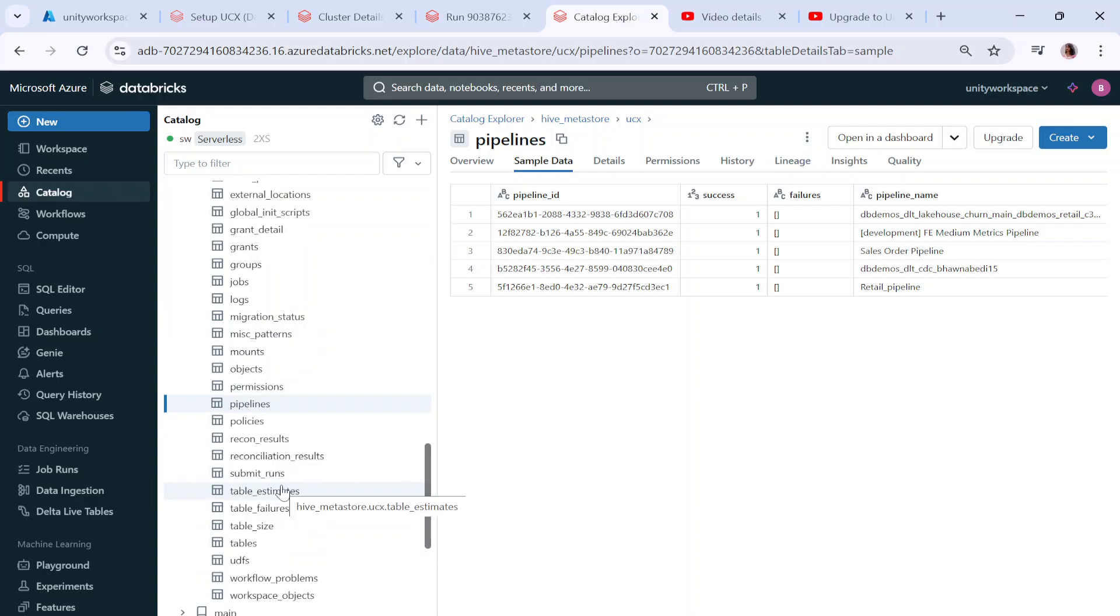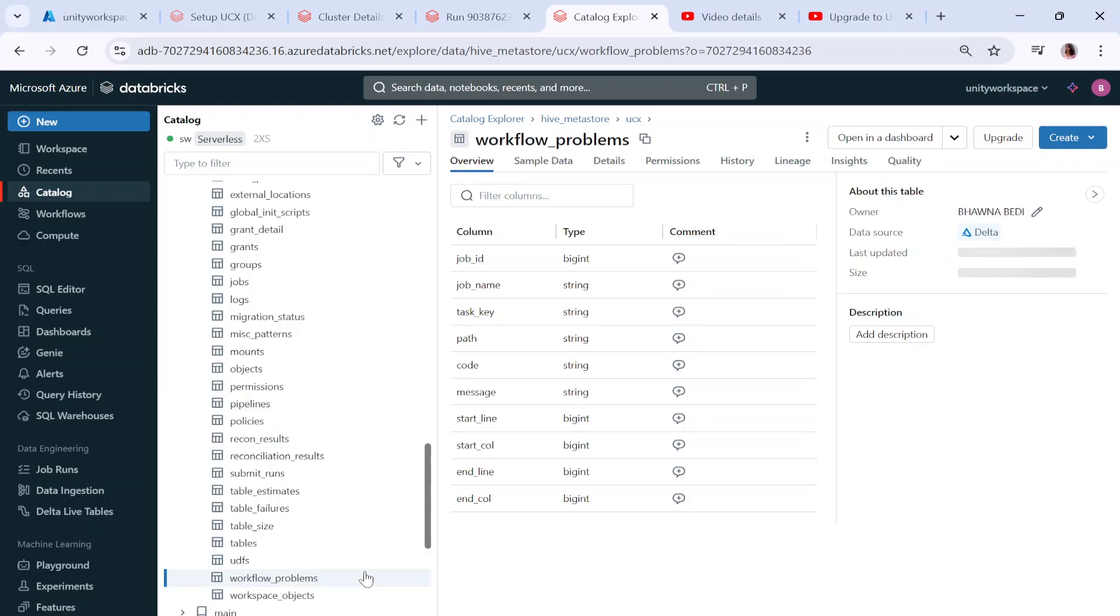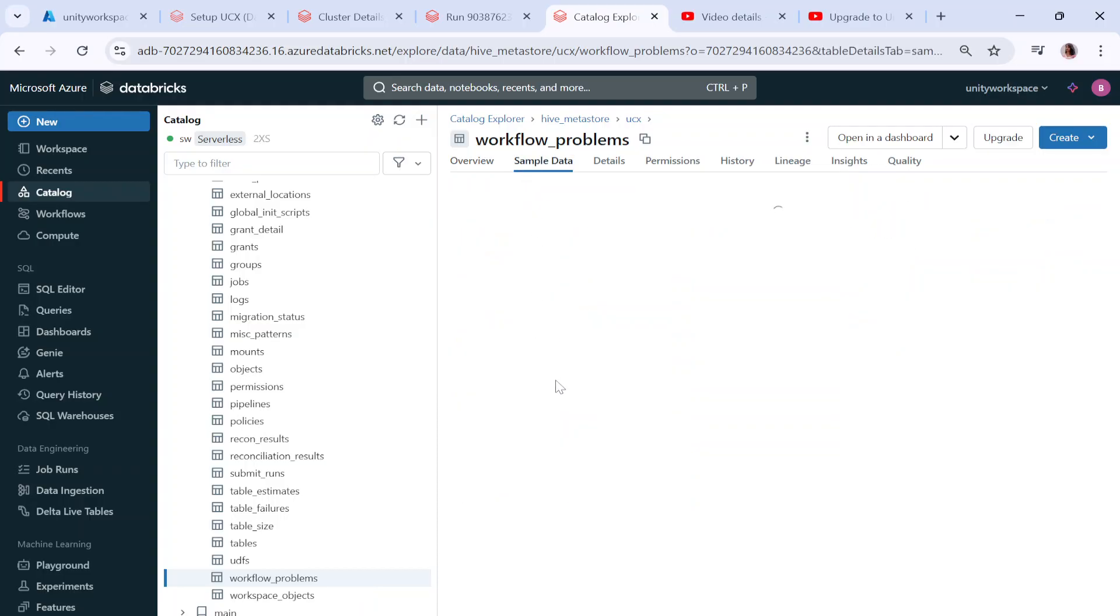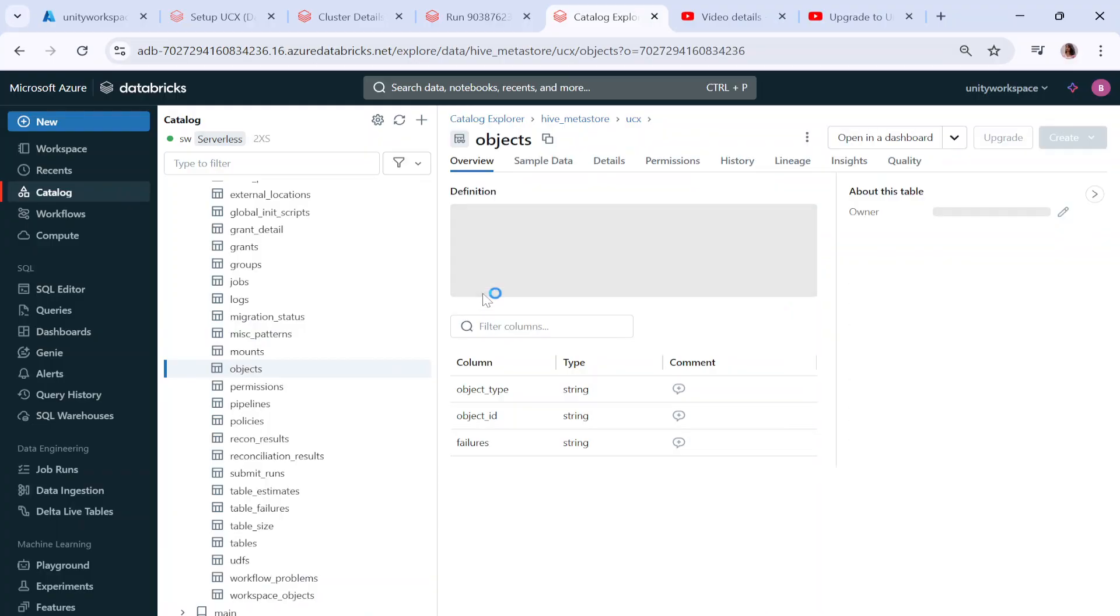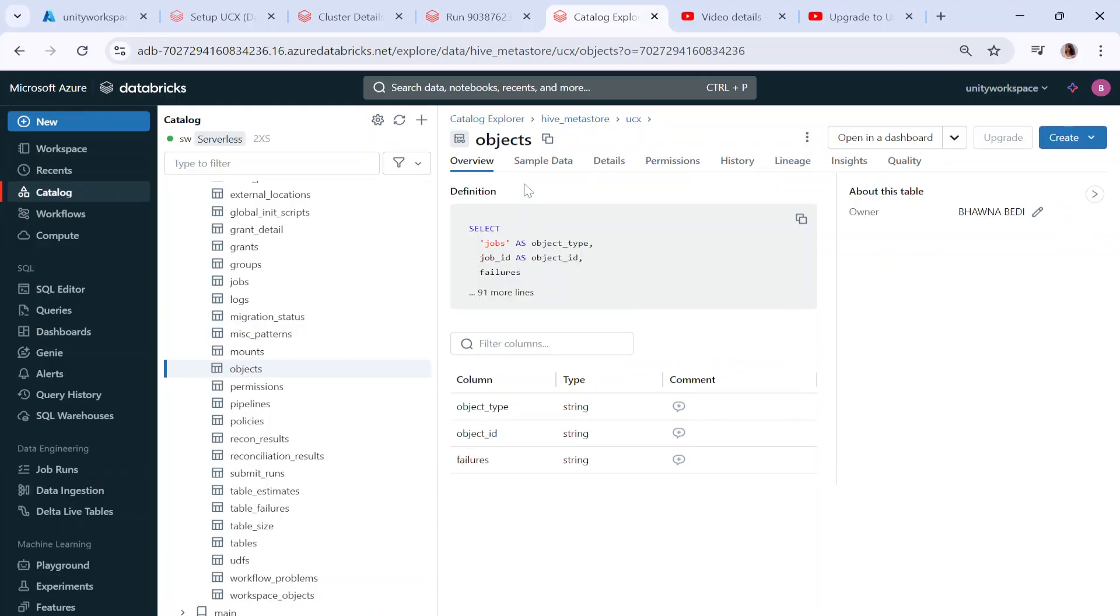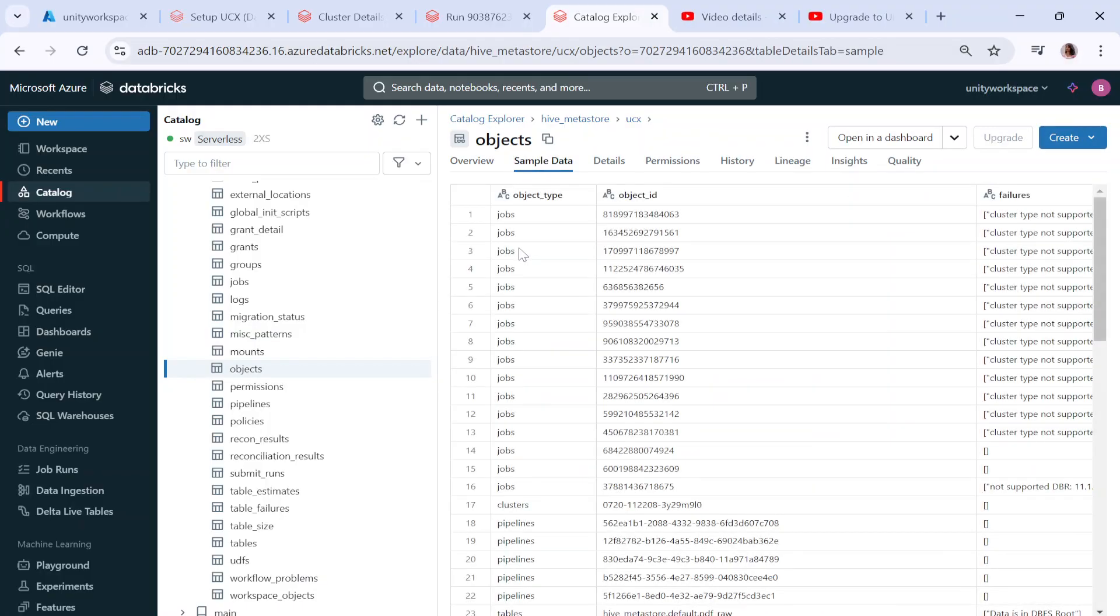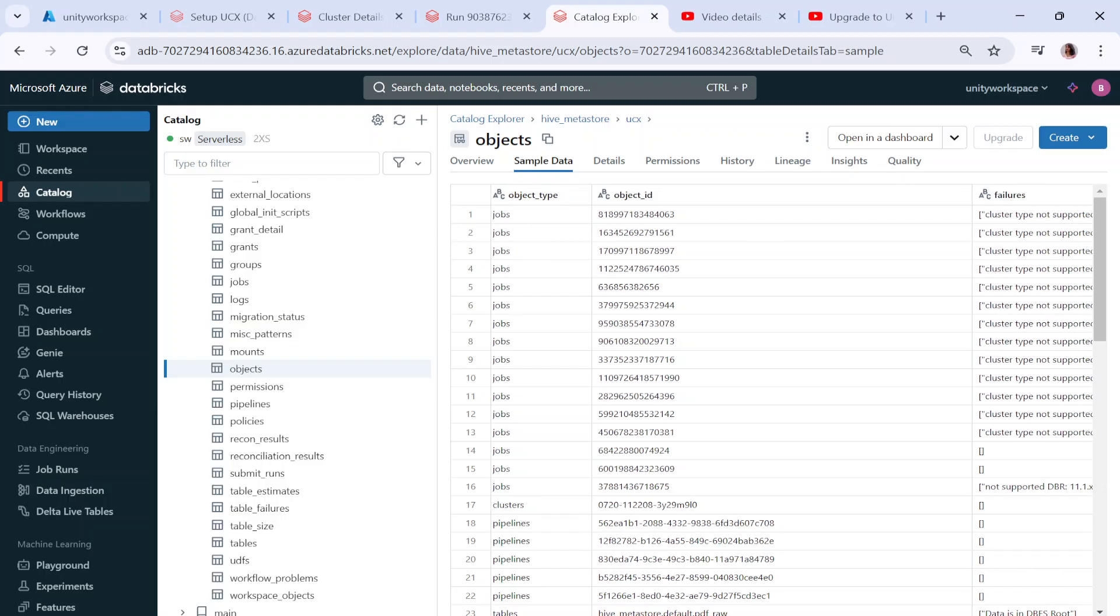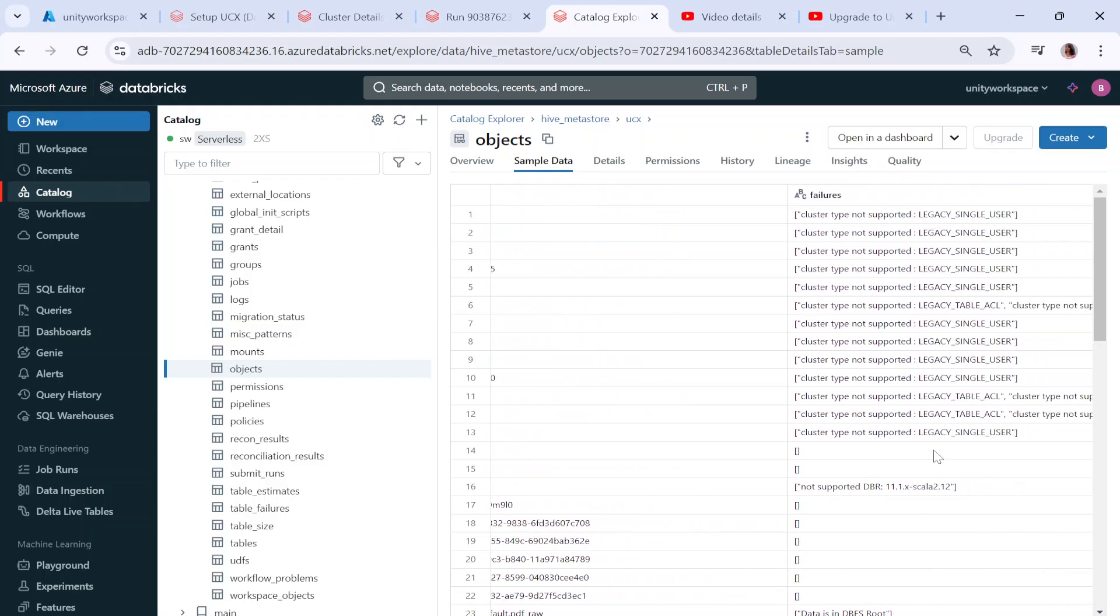If you have any workflow problems it will populate the data around your workflow problems. Similarly if you have any objects, everything here is an object, so you can see that it will have the data related to your object. If any object had any failure, it will show you that this cluster type is not supported. This will help you a lot.